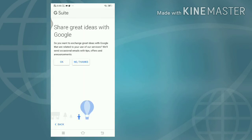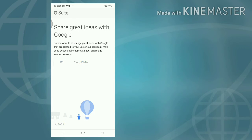Do you want to exchange great ideas with Google that are related to your use of our services? We'll send occasional emails with tips, offers, and announcements. No thanks.